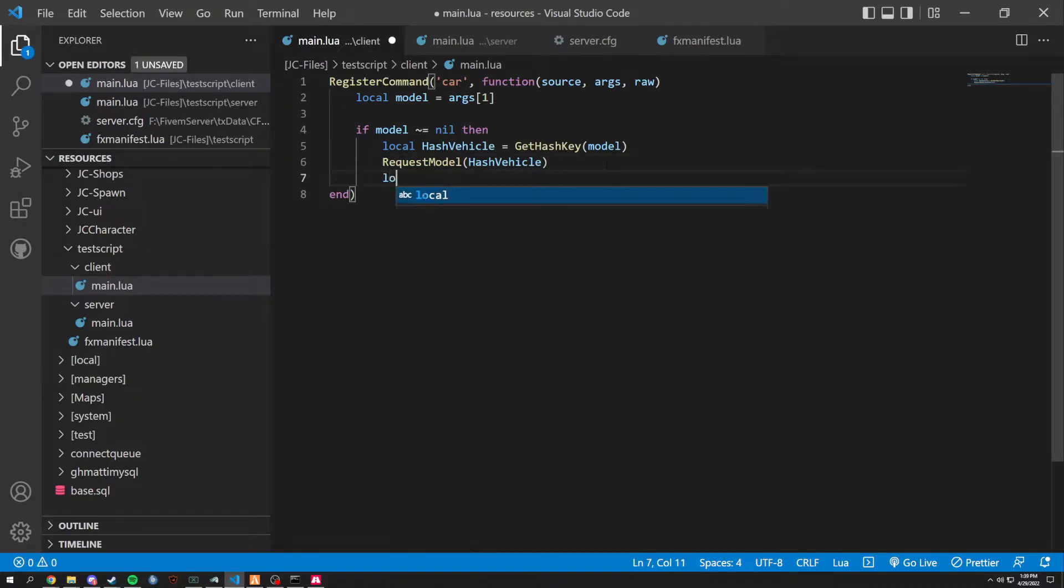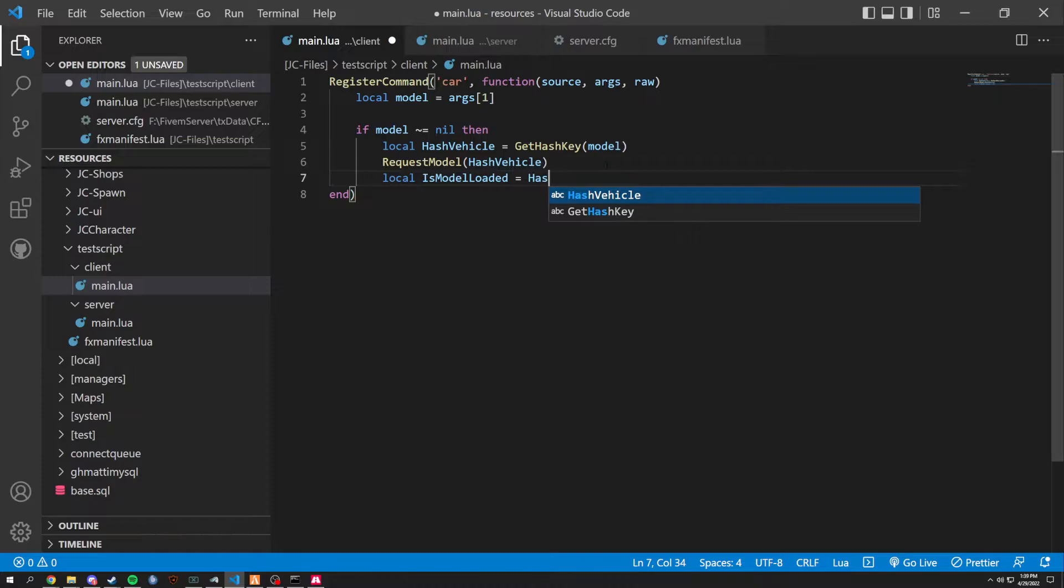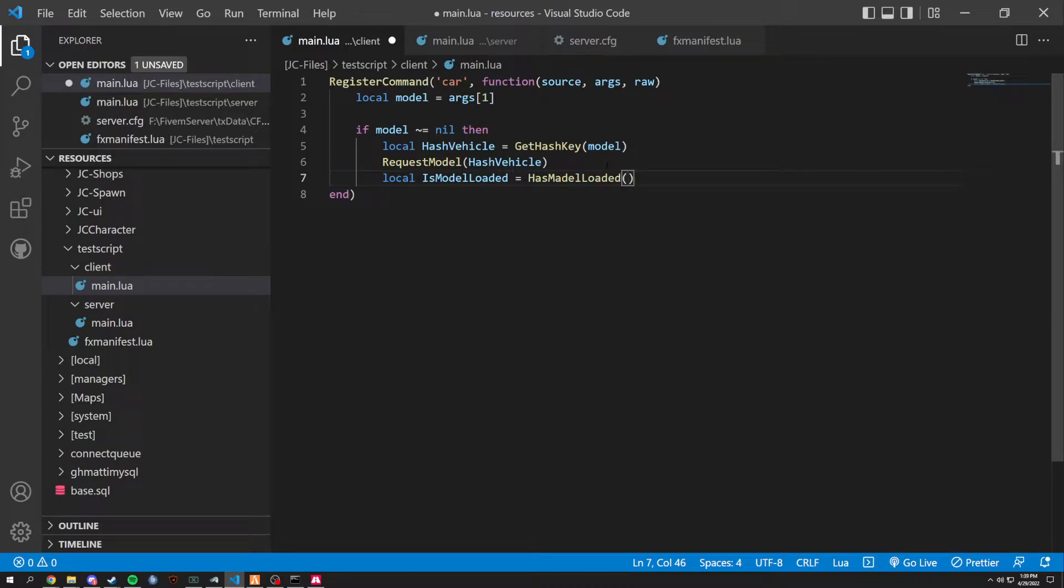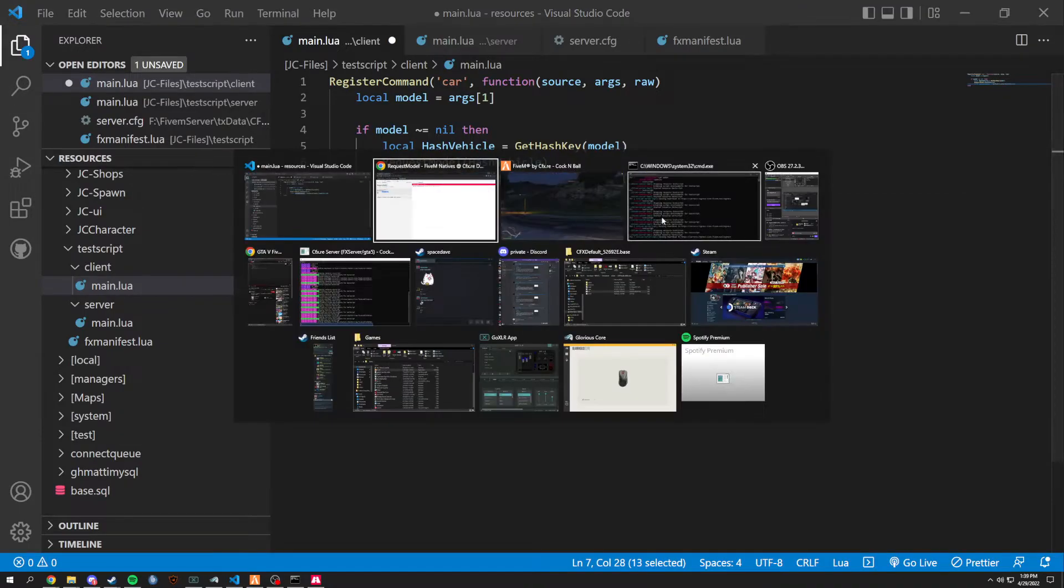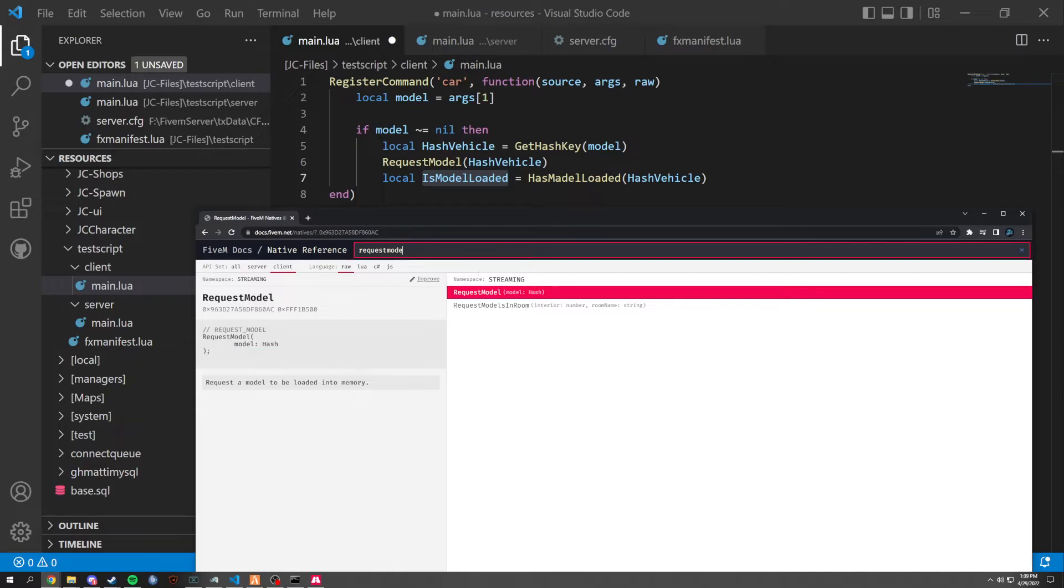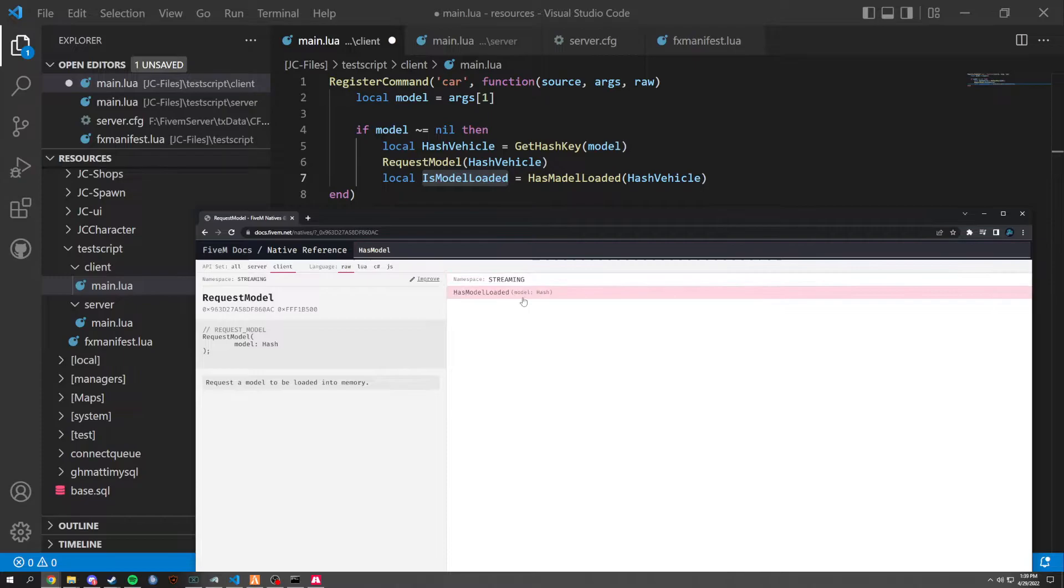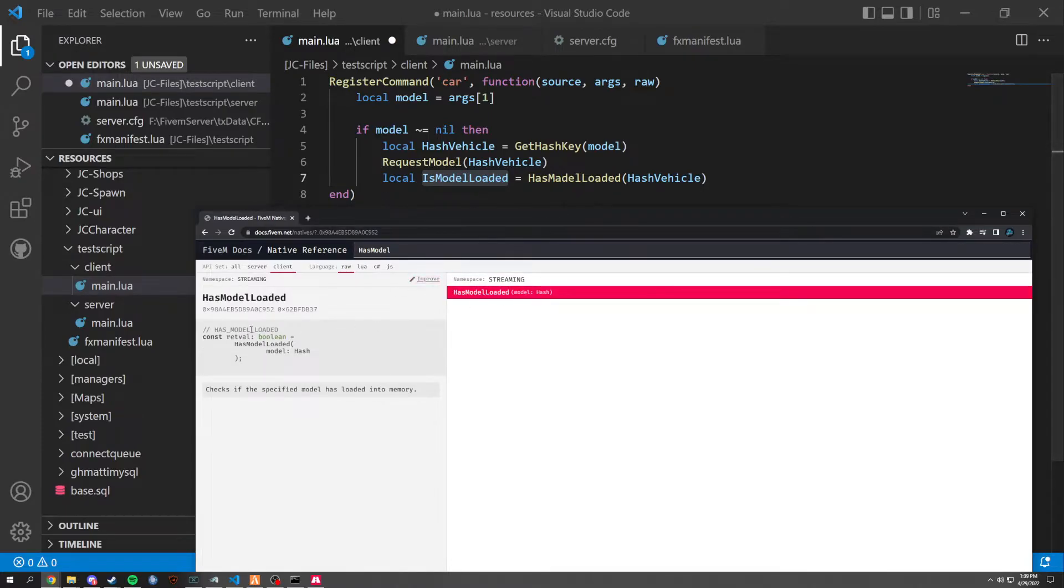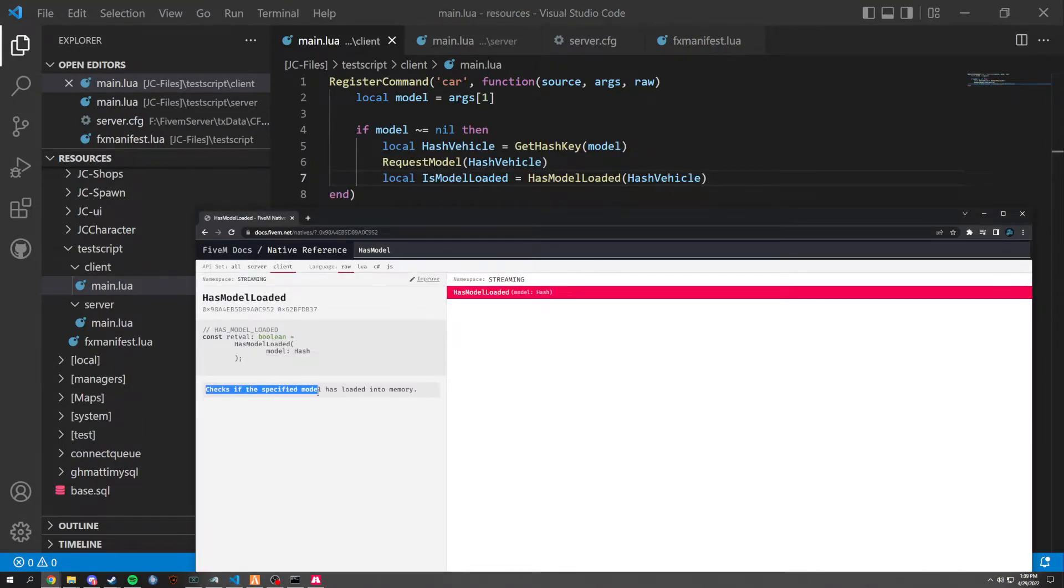And then we're going to do a local is model loaded. Now, I like to, I've been growing to write my locals a little bit neater, I guess. And this is just has model loaded. And then the model, or the hash vehicle. I usually write them more neat now, basically because it's a lot easier to read if you're someone else. And you can see right here, it has model loaded. I just completely butchered it. Model loaded. And this basically is checking if it's loaded into your memory. That simple, really?